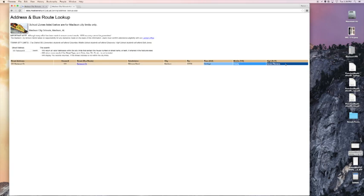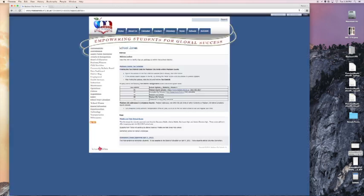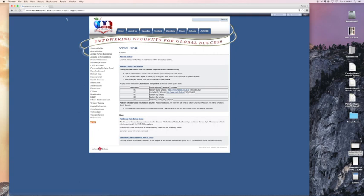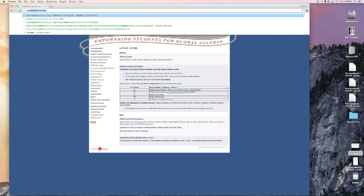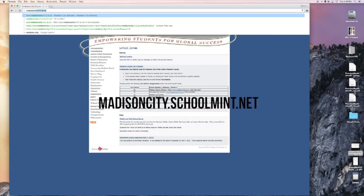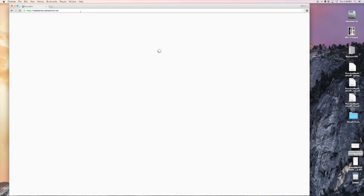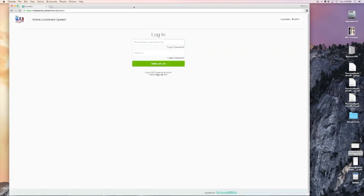Okay, so now that I know that, I can get out of the address lookup and you can go to the registration tab and click on the SchoolMint link to register. So once we've gone to the SchoolMint link, which is also, I'm going to type it in manually, it's madisoncity.schoolmint.net. This is where you are going to do your online registration for your child.